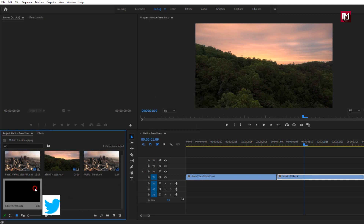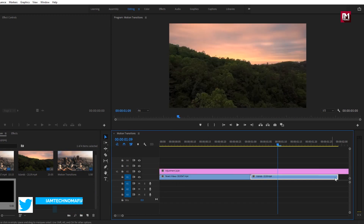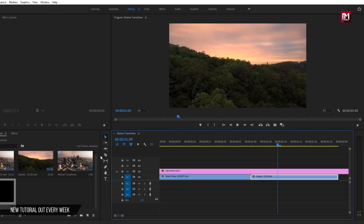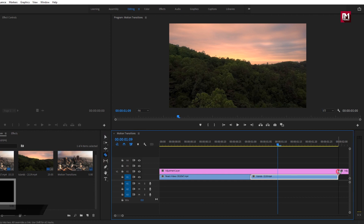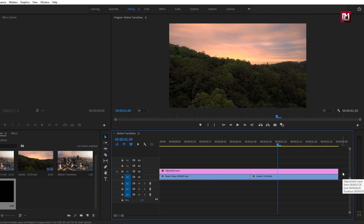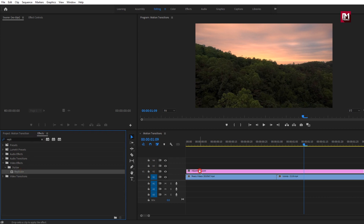Now let's add this adjustment layer to the timeline. Here we will trim this adjustment layer — select the razor tool, or hit C on your keyboard. Now trim the layer and remove the extra part. On this adjustment layer we will add all the effects and presets. Go to the effects panel and search for 'Replicate'. You can drag the effect onto the adjustment layer or double-click on it to apply.